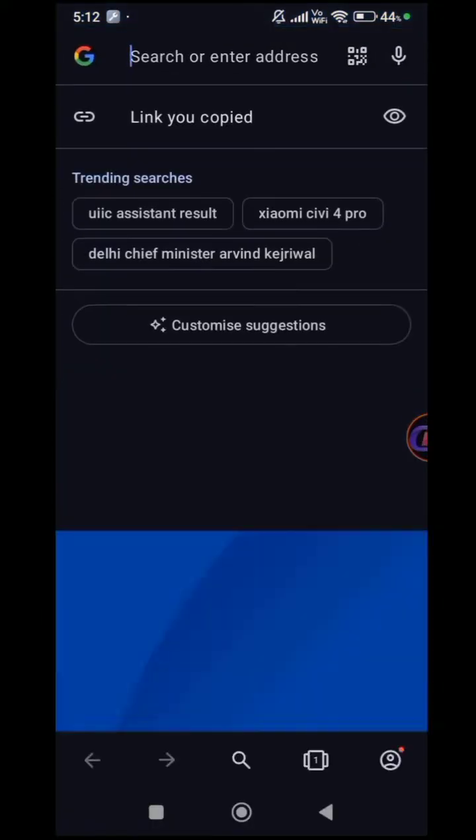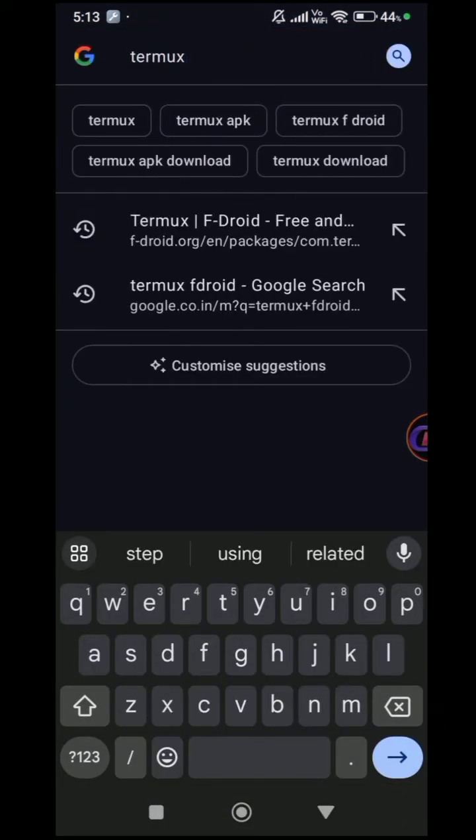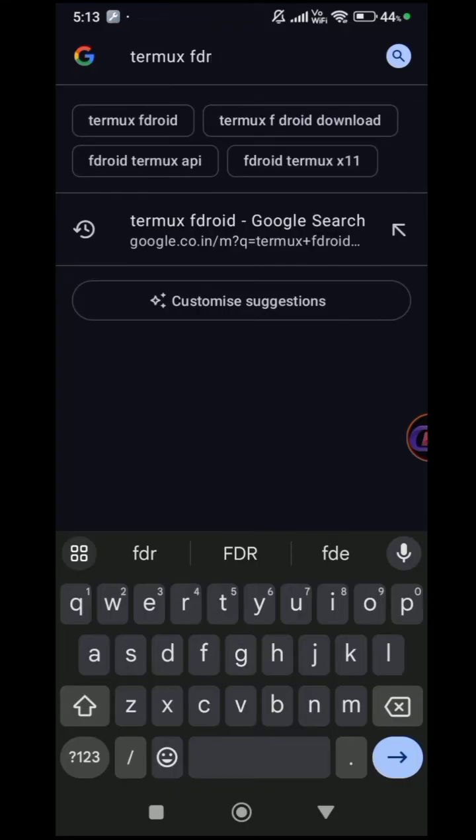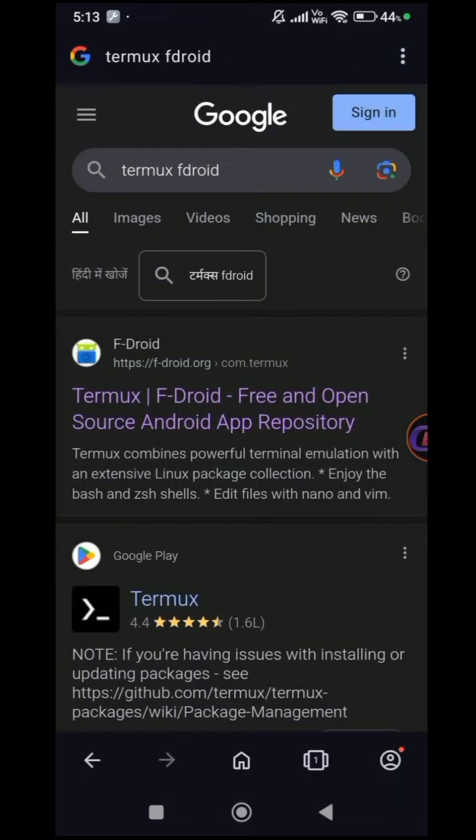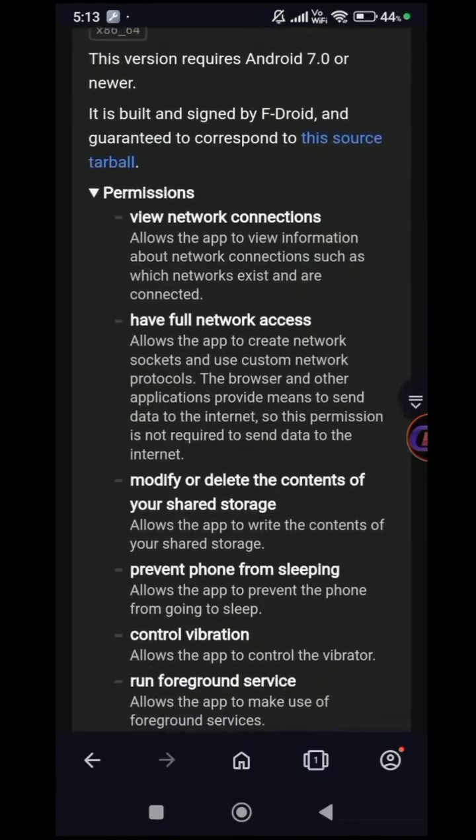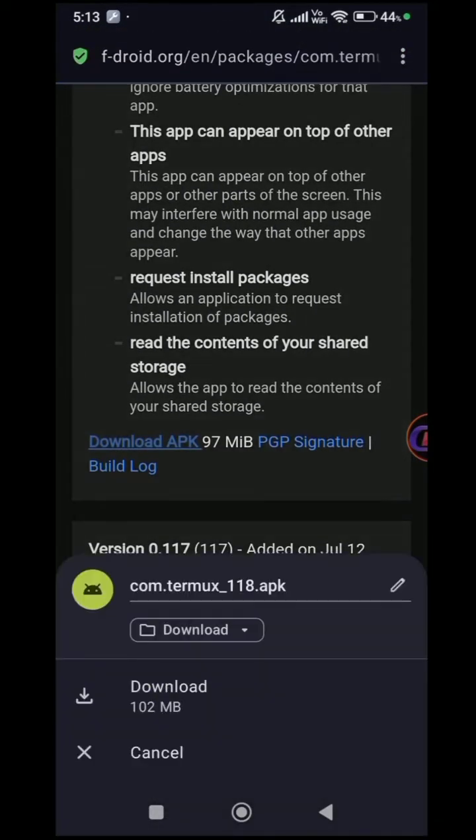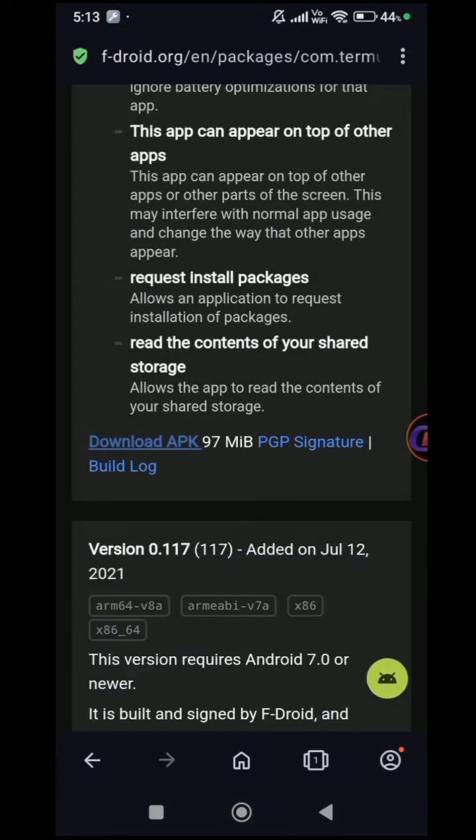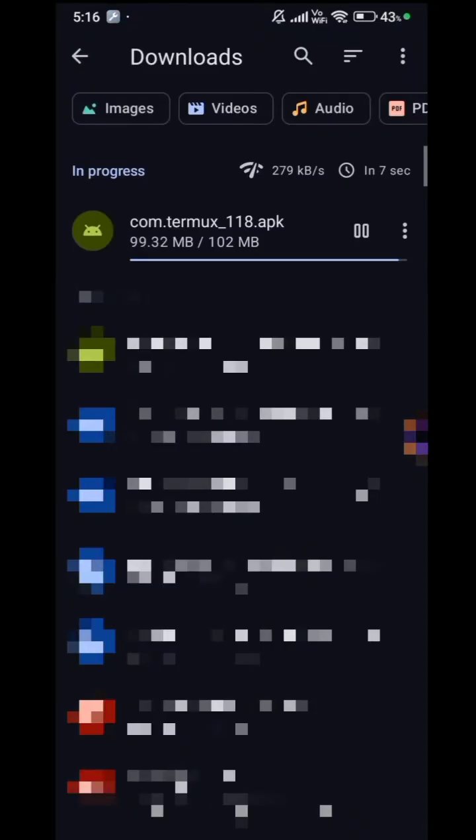Open any browser and search for Termux F-Droid. Click on the first link and download the latest version of Termux. We recommend downloading Termux from F-Droid because the Google Play Store versions are not regularly updated.